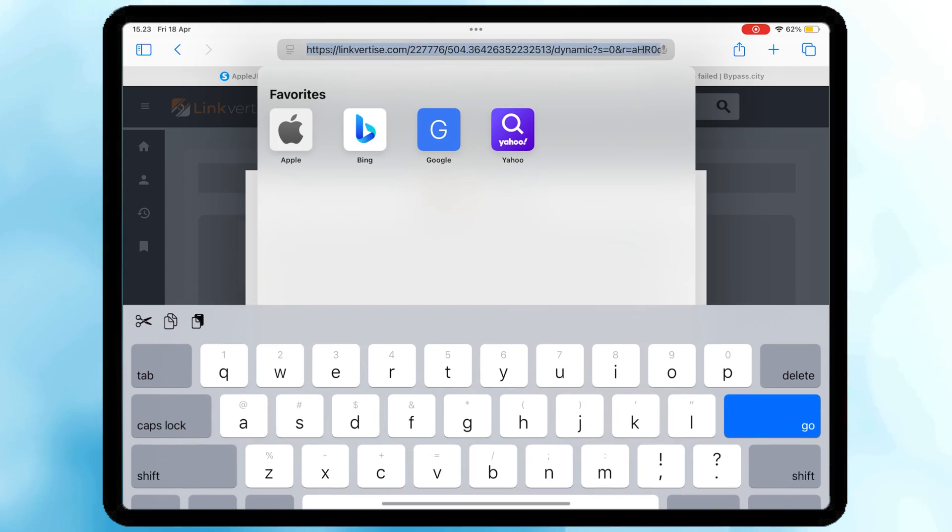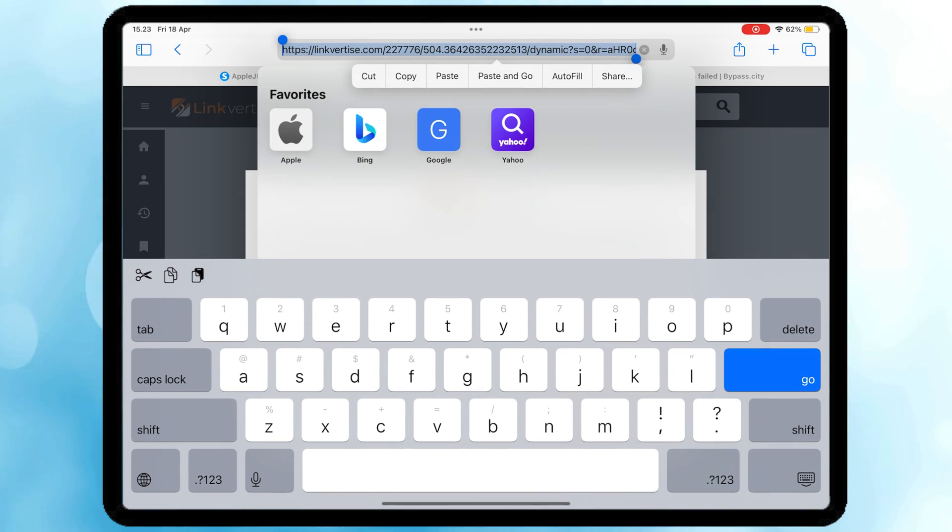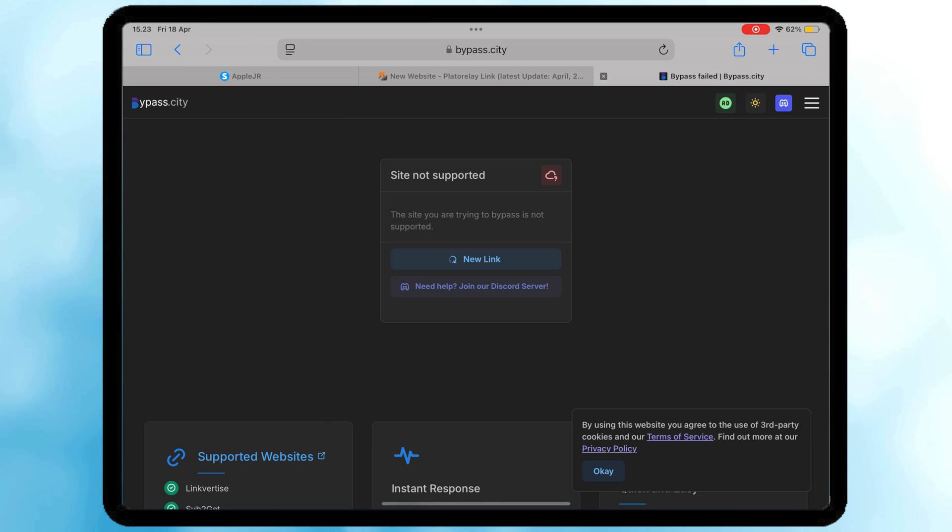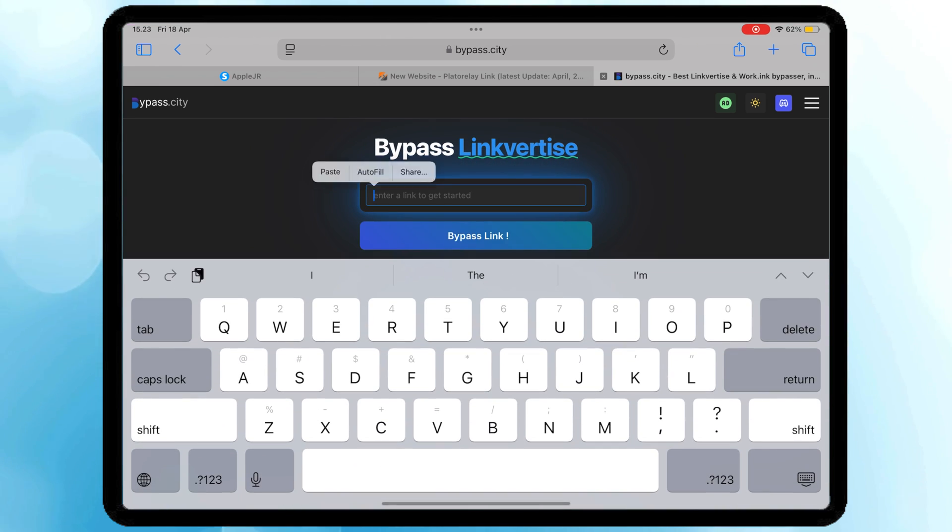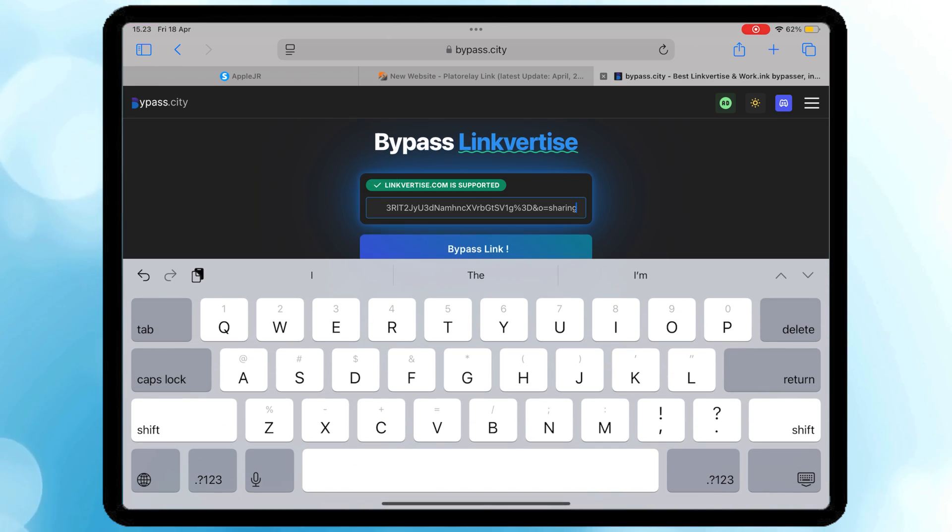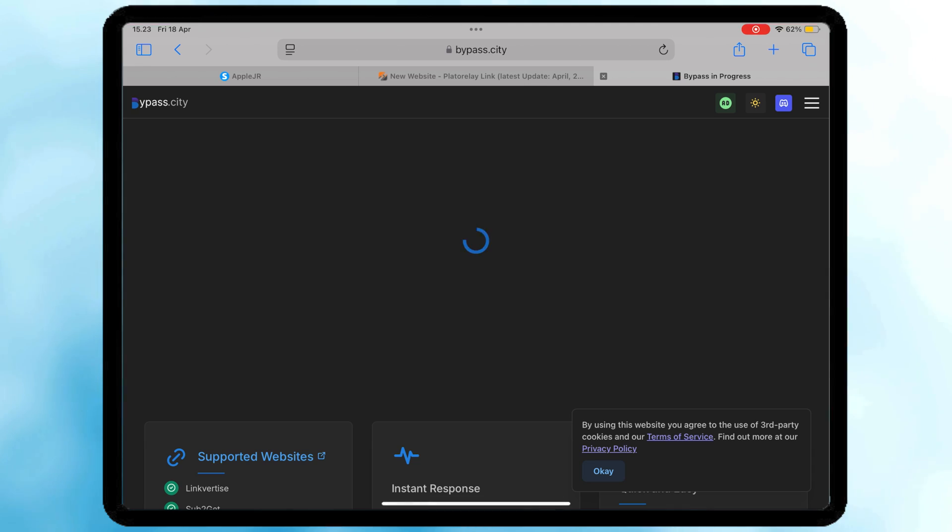After that, copy the link then go to Bypass City and paste the link into Bypass City. Do this until the Task key is complete.